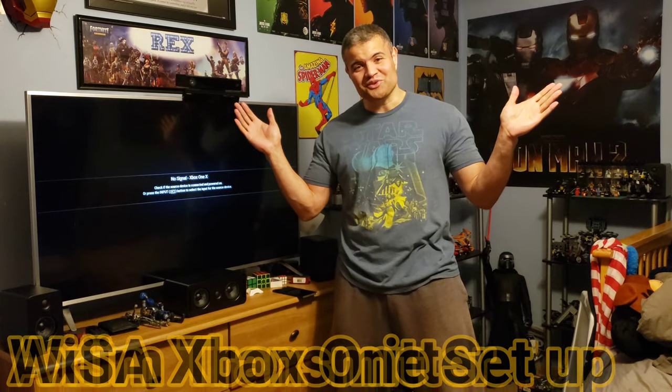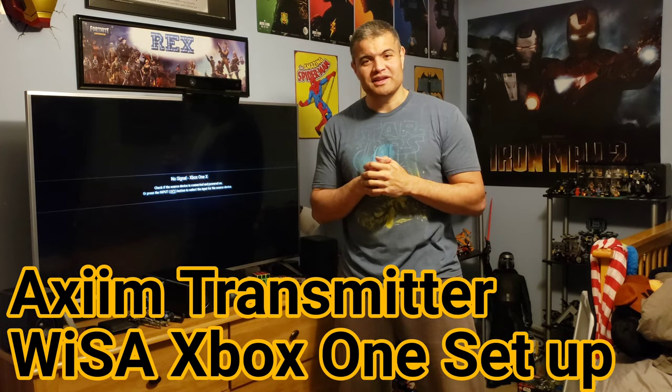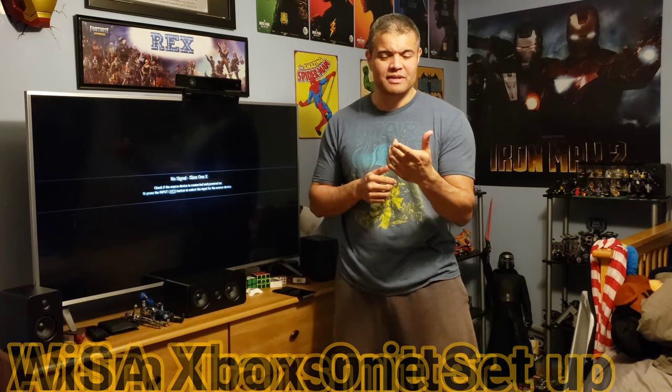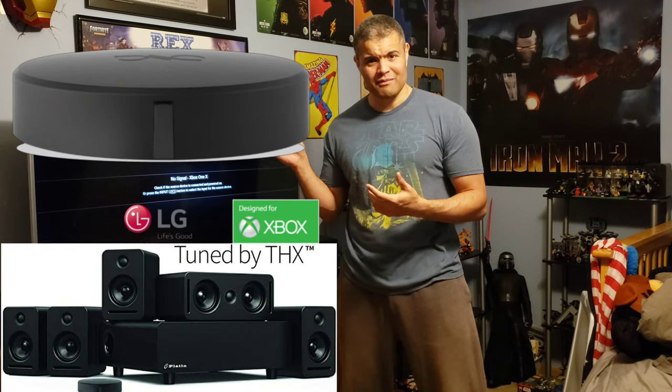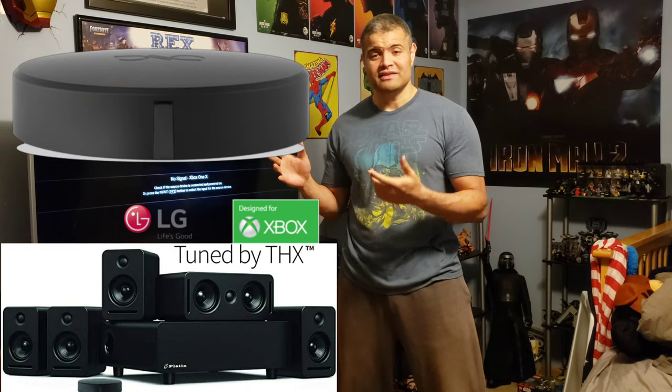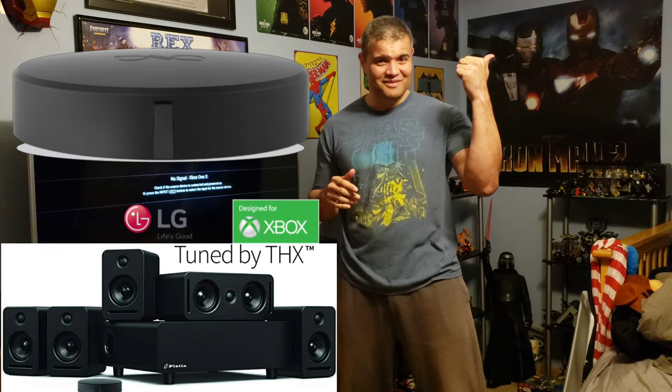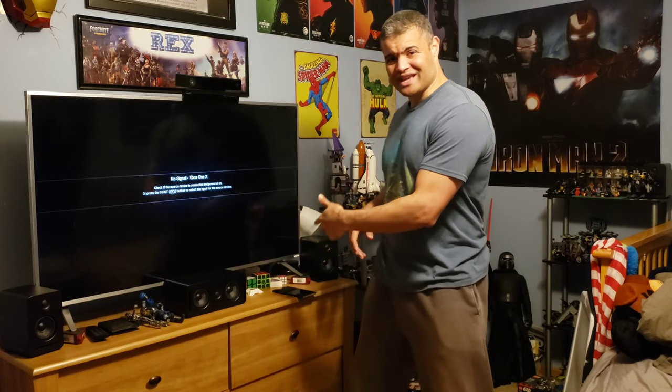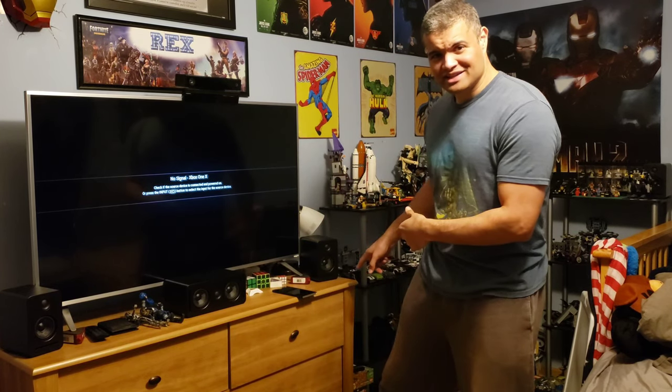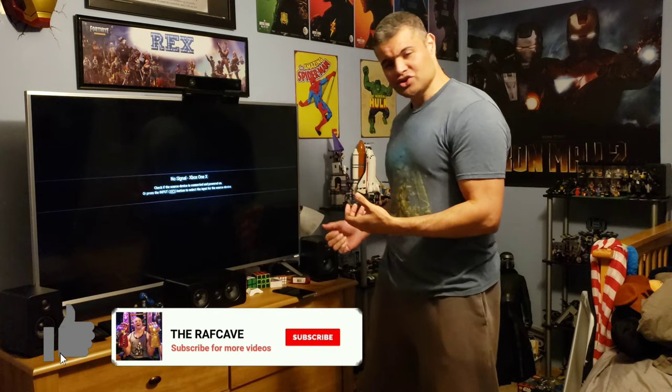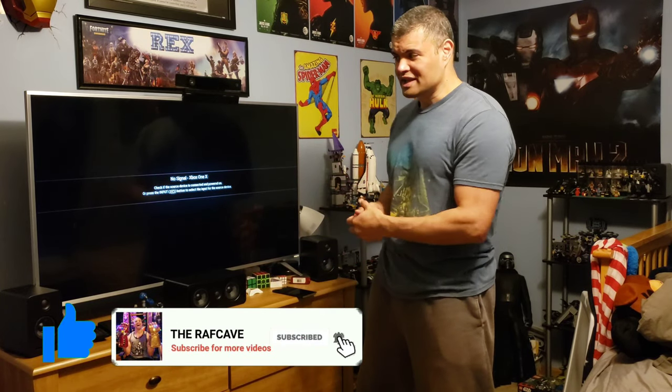What's up guys, it's Raf in my son's room. I'm doing this video because I'm gonna install the Axiom transmitter for the Wisa audio system that I did a video of. I have the speakers installed in this room that I'm gonna connect to his Xbox One X. We just got the transmitter - I'm gonna show you how to plug it in, go through the setup process on the phone app, and then get some wireless sound in here.